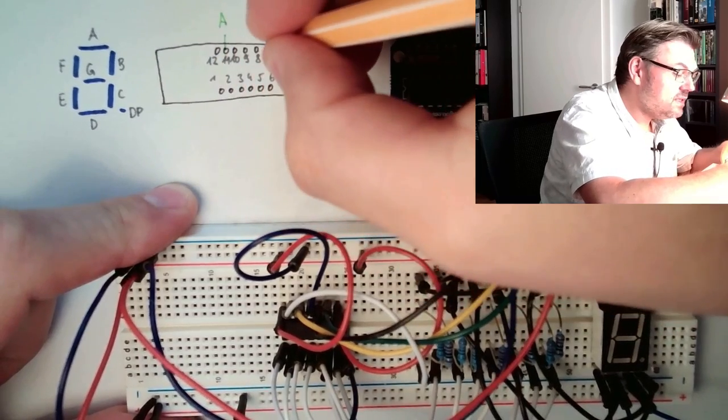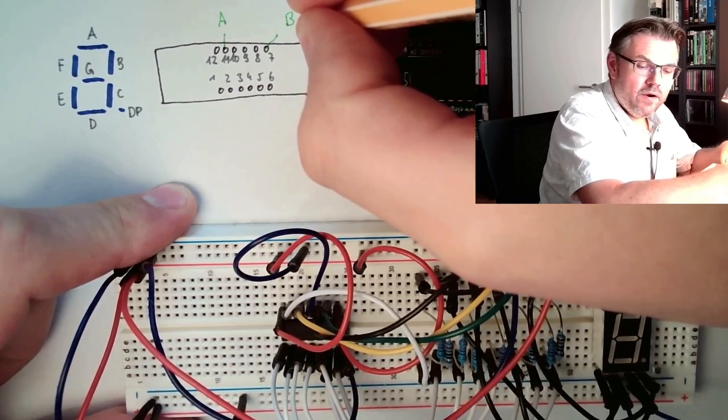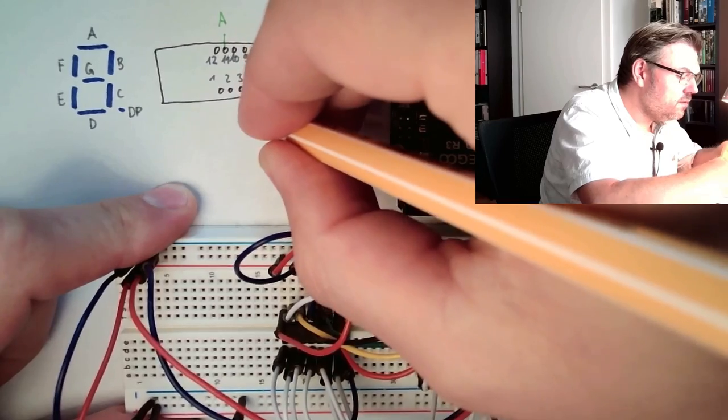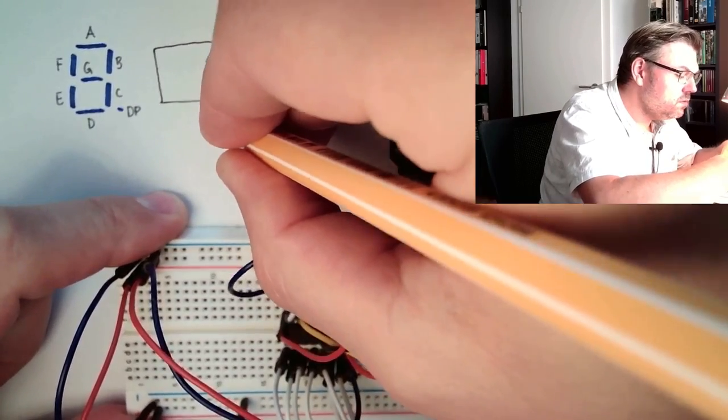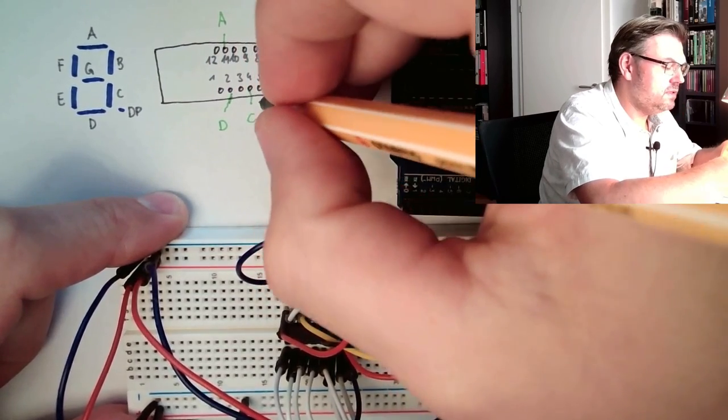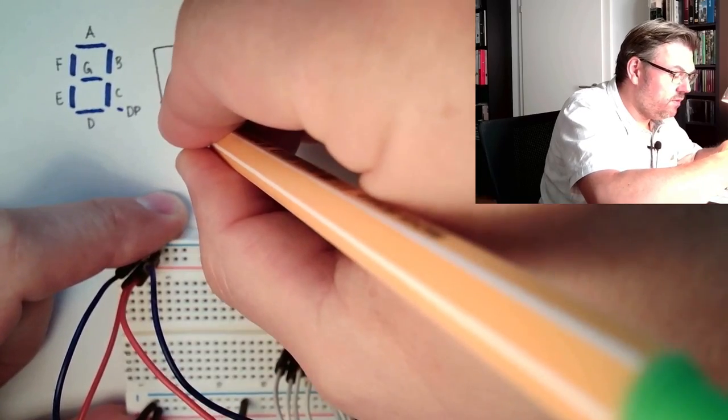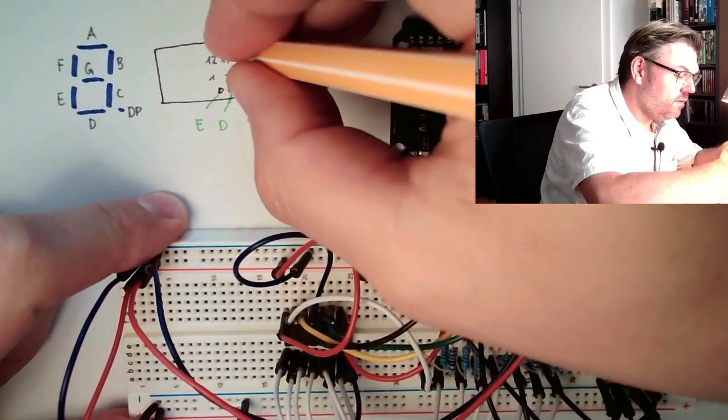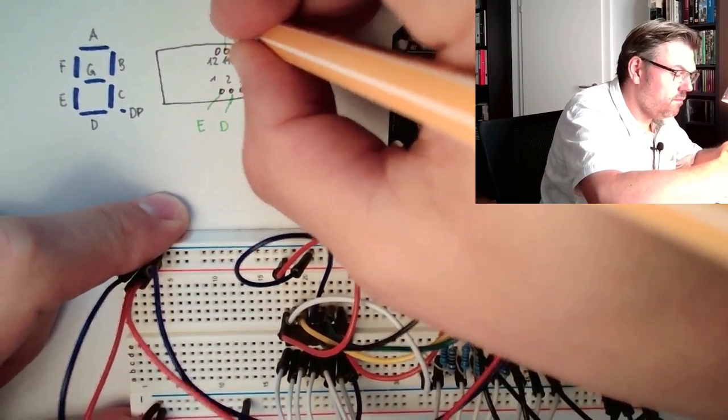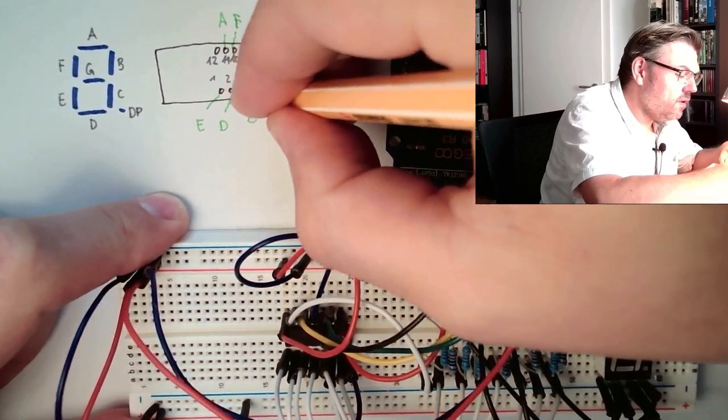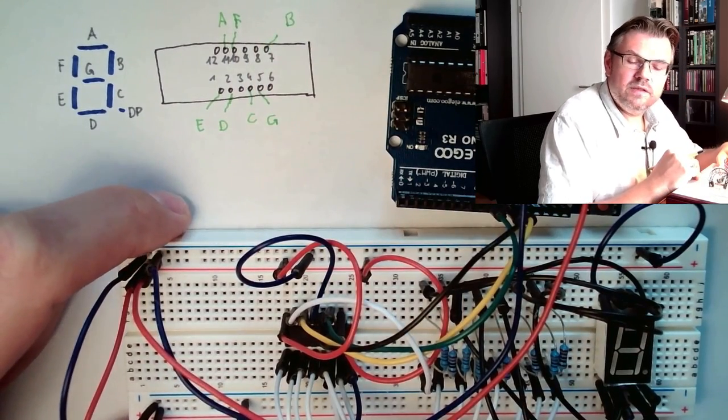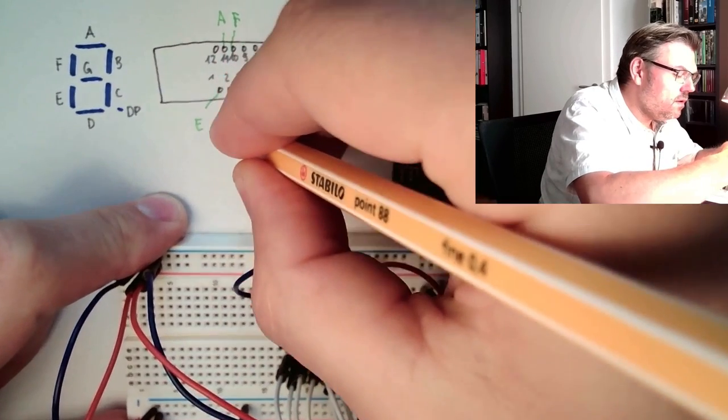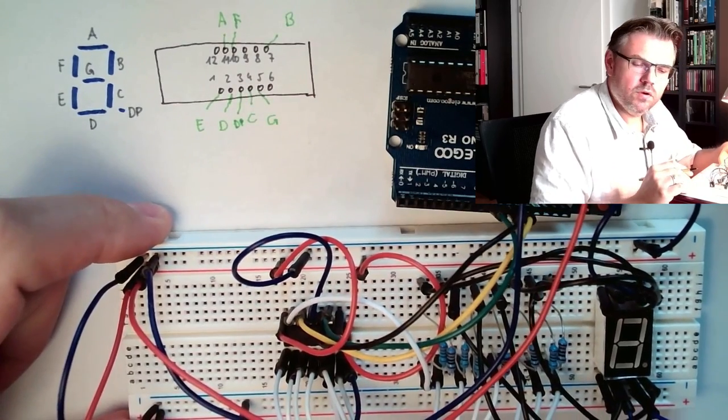Where is B? B is at 7. Where is C? C is at 4 here. D is at 2. A, B, C, D, E is at 1. Here we have E. F is at 10. Then we need G. This is at 5. Then we need the decimal point. This is at 3. DP. Hope you can read it.